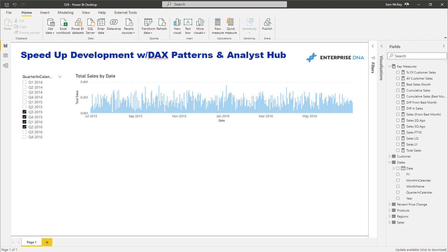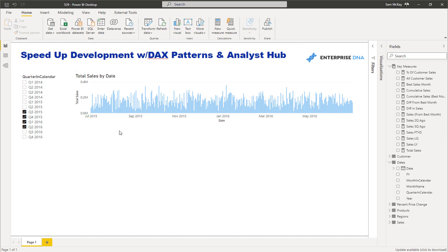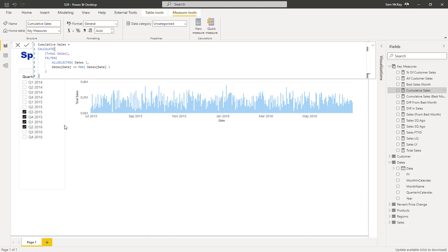Inside of Power BI I still think there's a long way to go — there are still many areas of inefficiency around development. I wanted to show you one of the key things I've been doing to speed up my own development, and that I've also seen others use effectively.